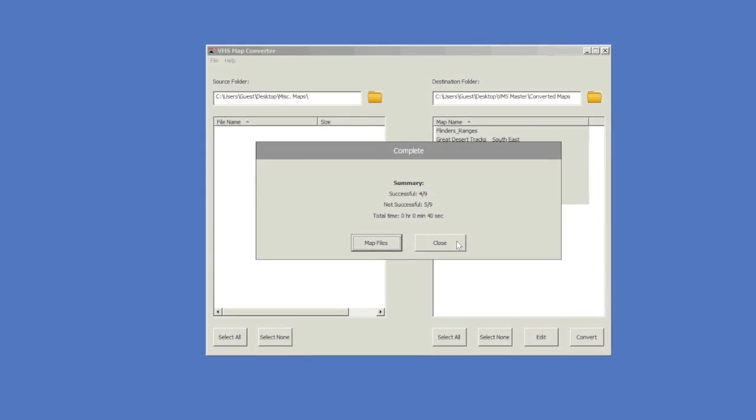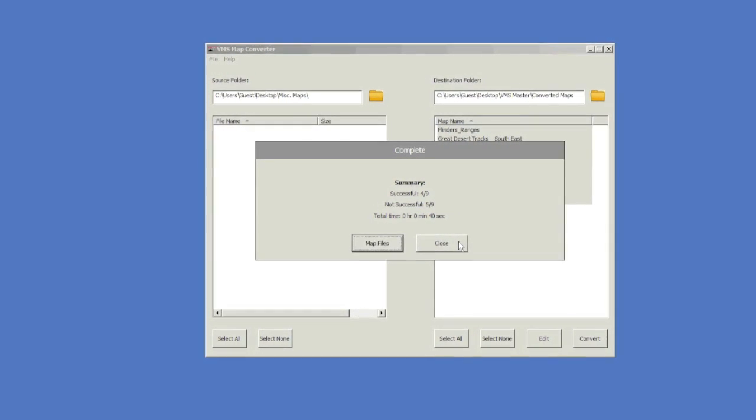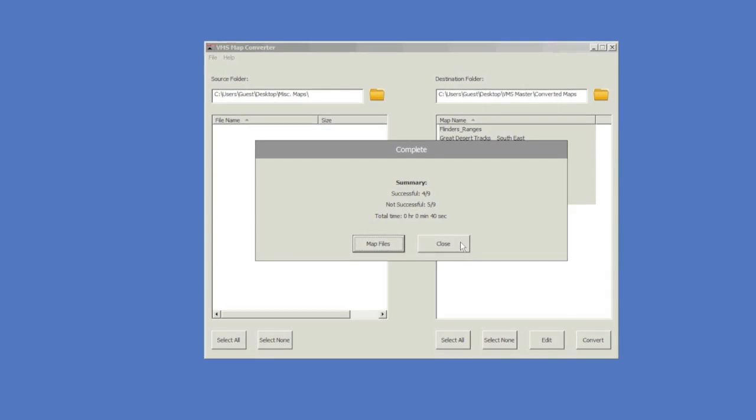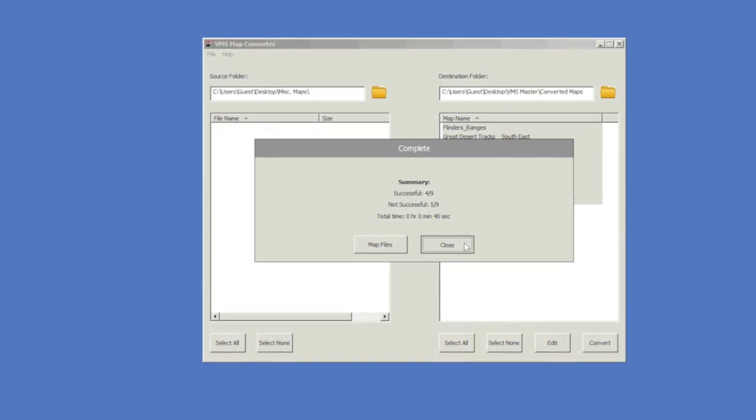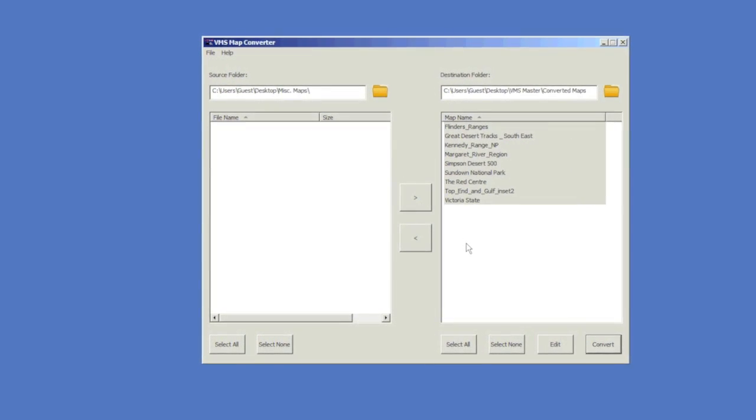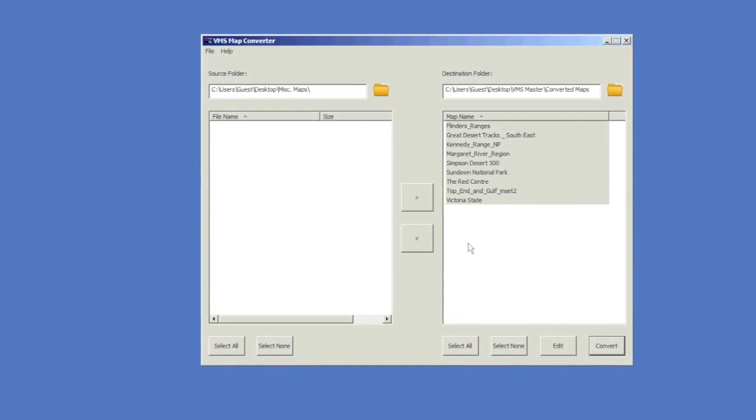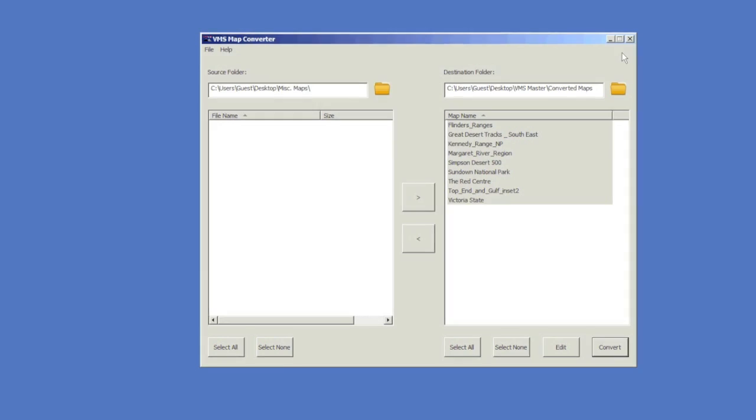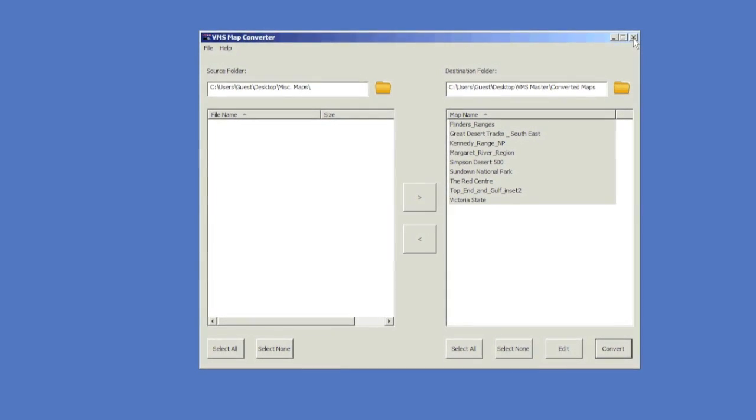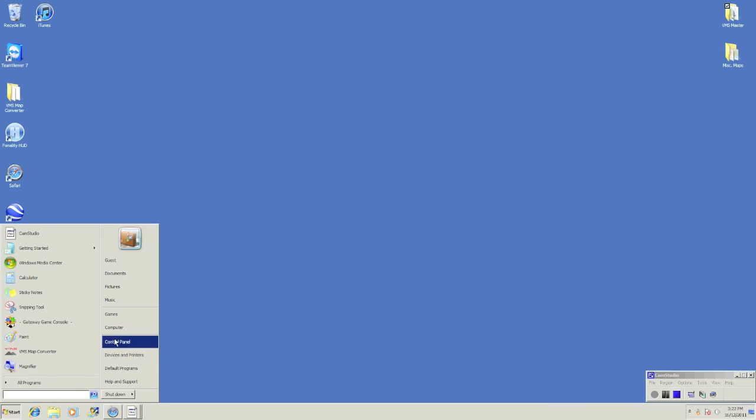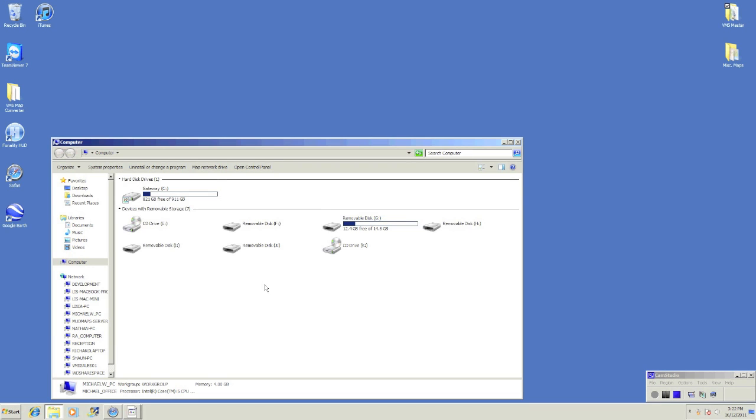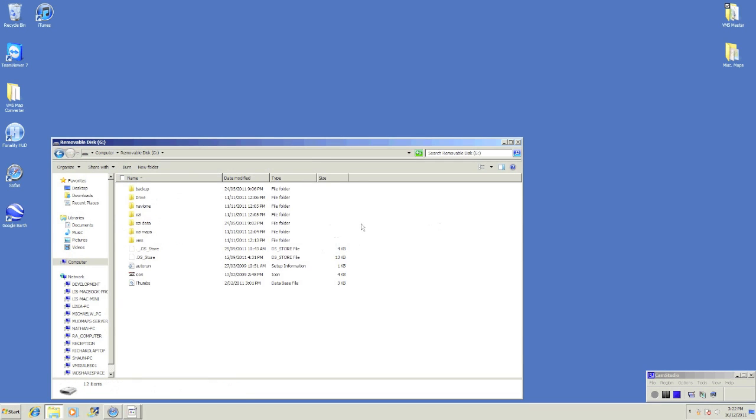You may close this window when completed. You will now need to transfer the maps onto your SD card. Remove your SD card from your VMS unit, insert into your computer, and open with My Computer.